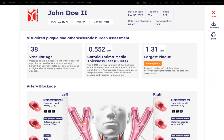The first thing you'll see is a summary at the top with your age in vascular years — basically your vascular age. This is calculated from your IMT measurement, which is the next thing that you're going to see.